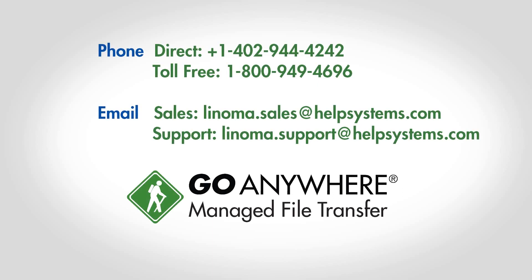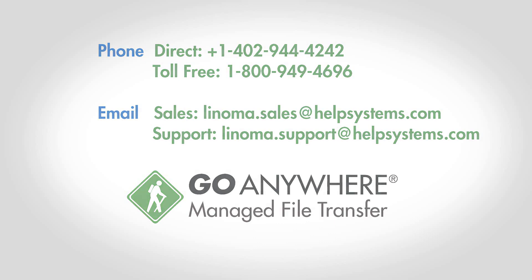To learn more about the features in Secure Forms, contact a Lenoma software sales representative, or visit GoAnywhere.com to schedule a live demonstration today.